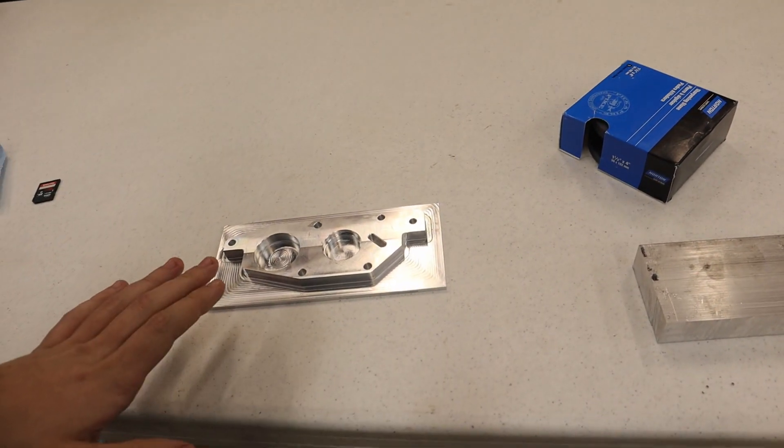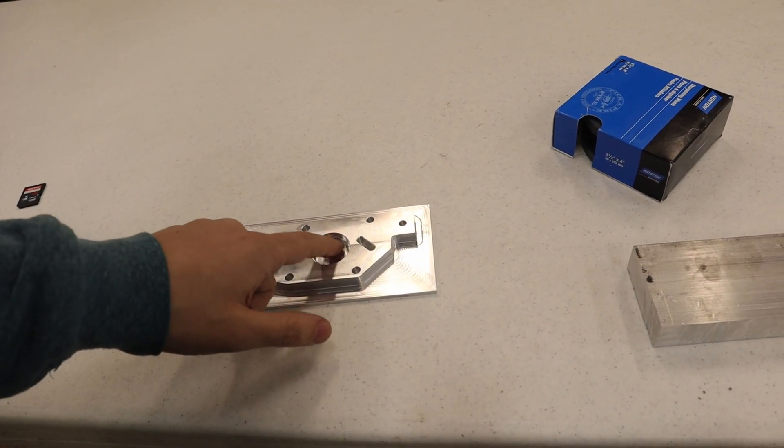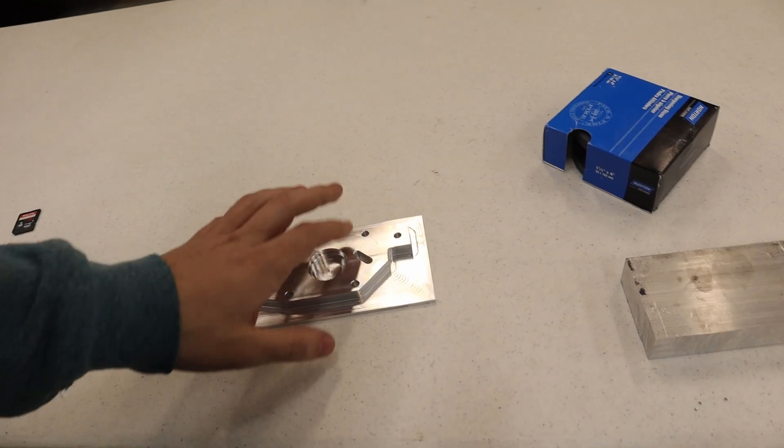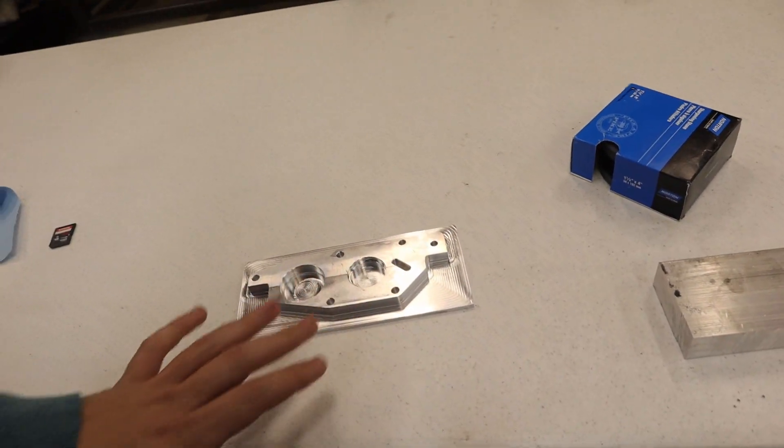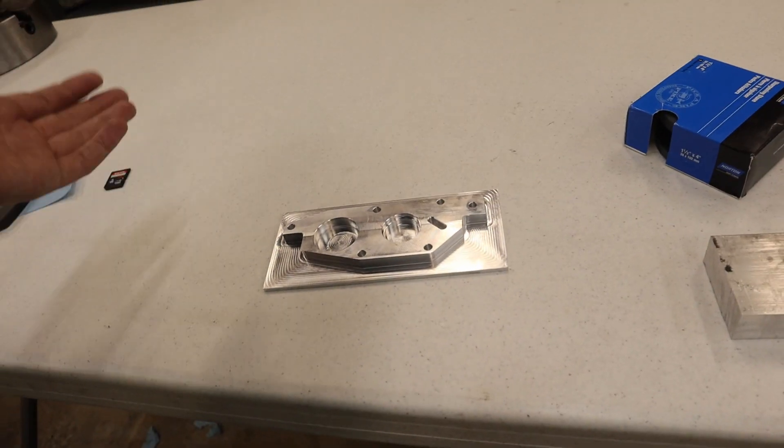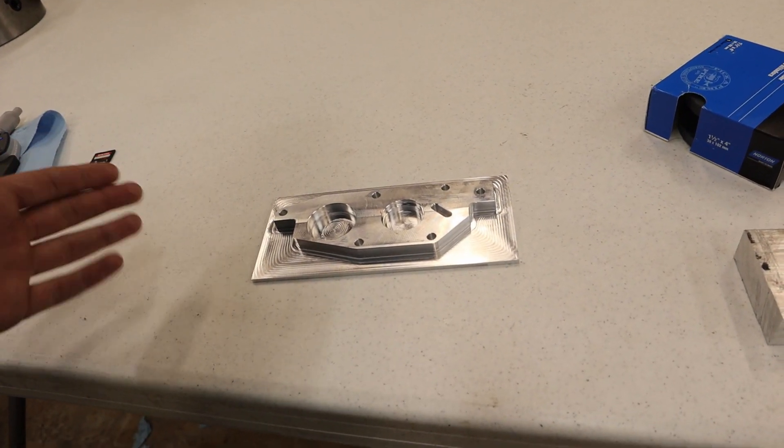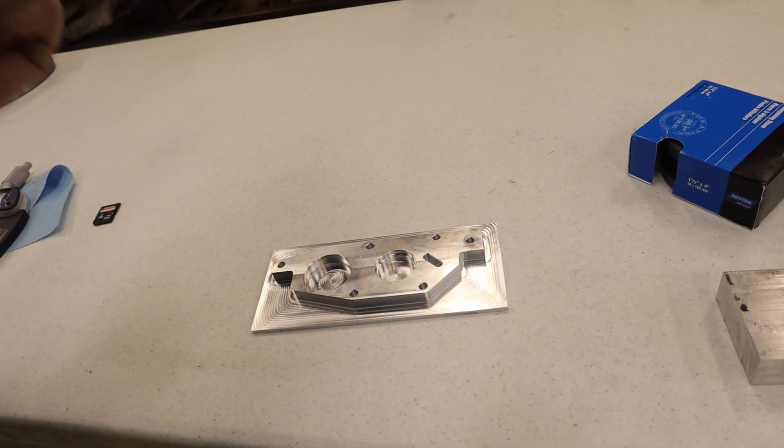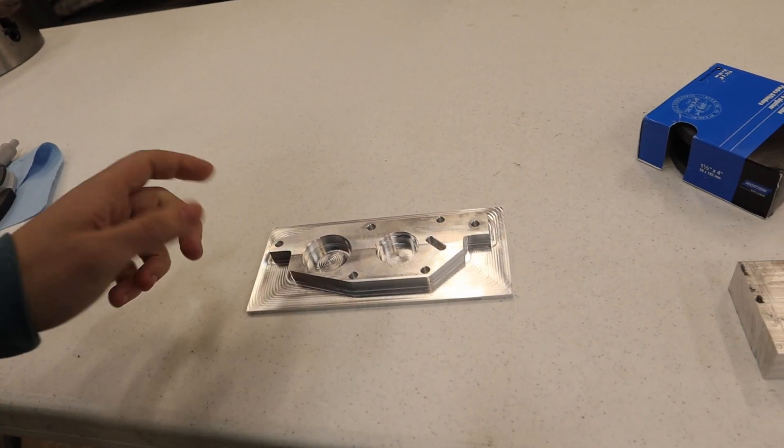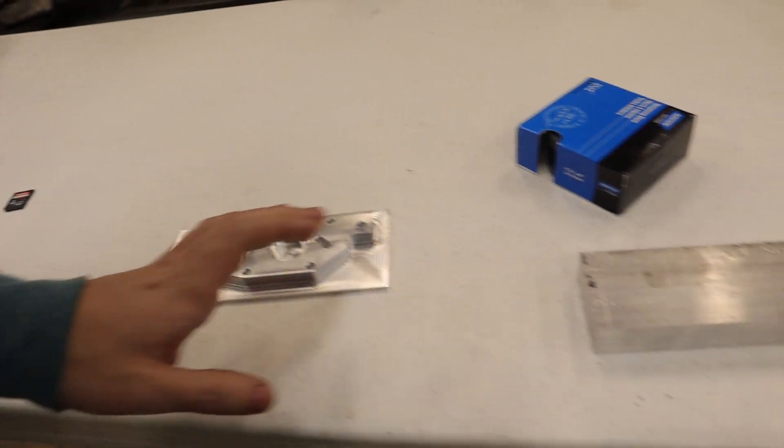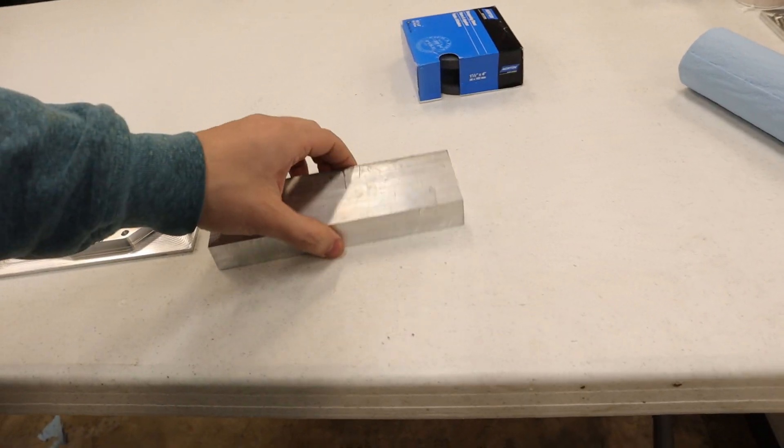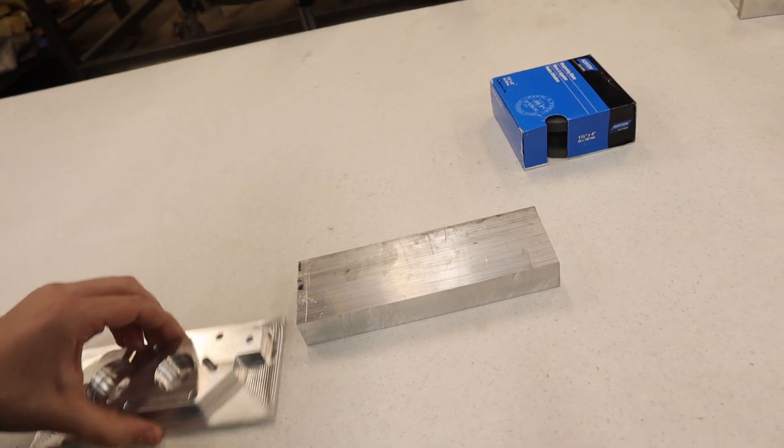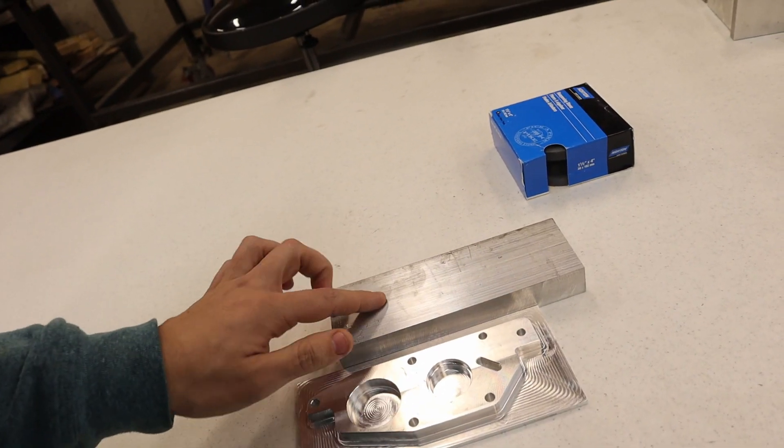What happened on this one was this bearing seat needs to be within plus or minus one thou, and it's off by 20 thou. So very, very close, obviously. I think I had the wear comp in the haze wrong on the one I did the contour with.